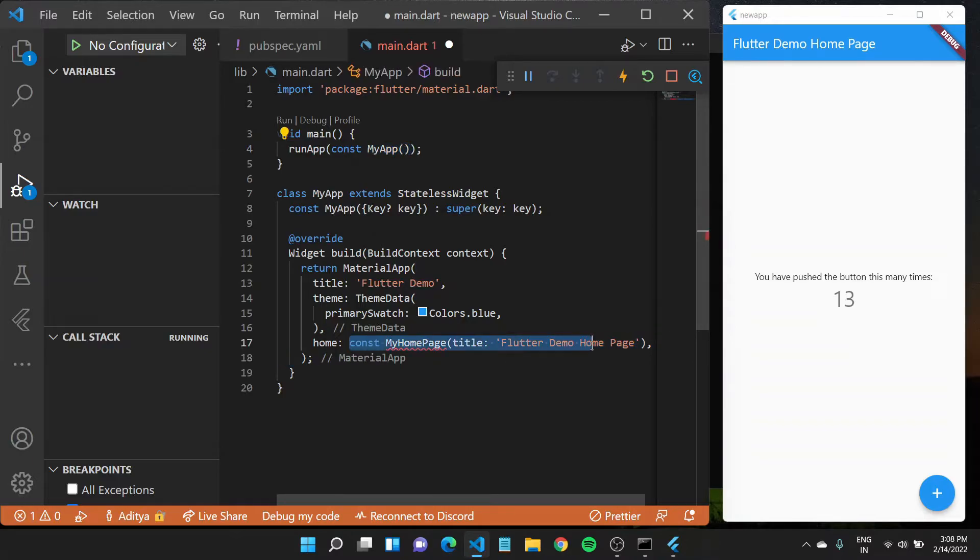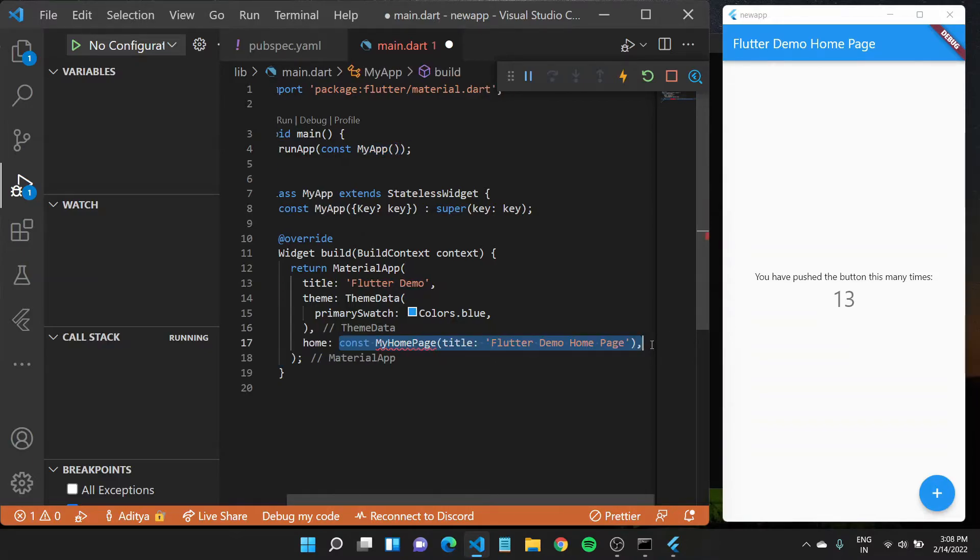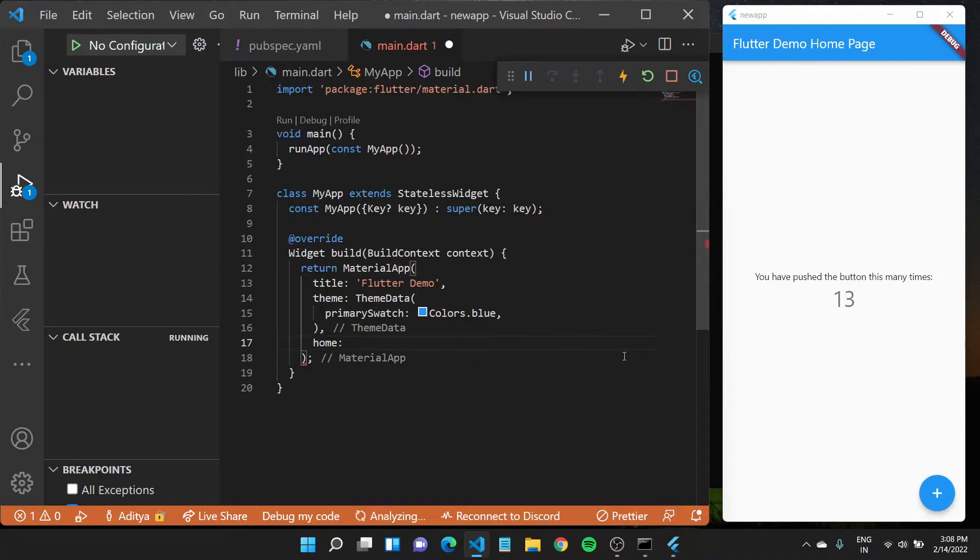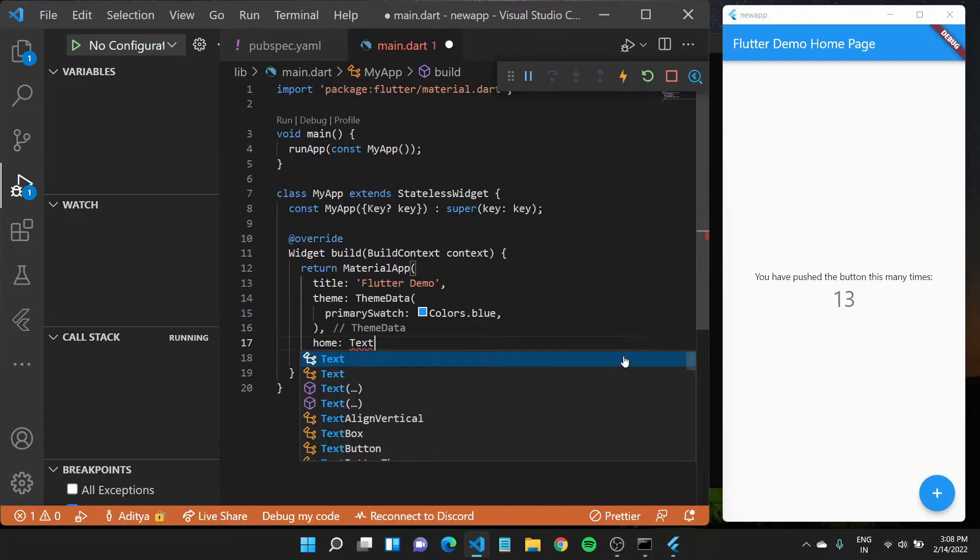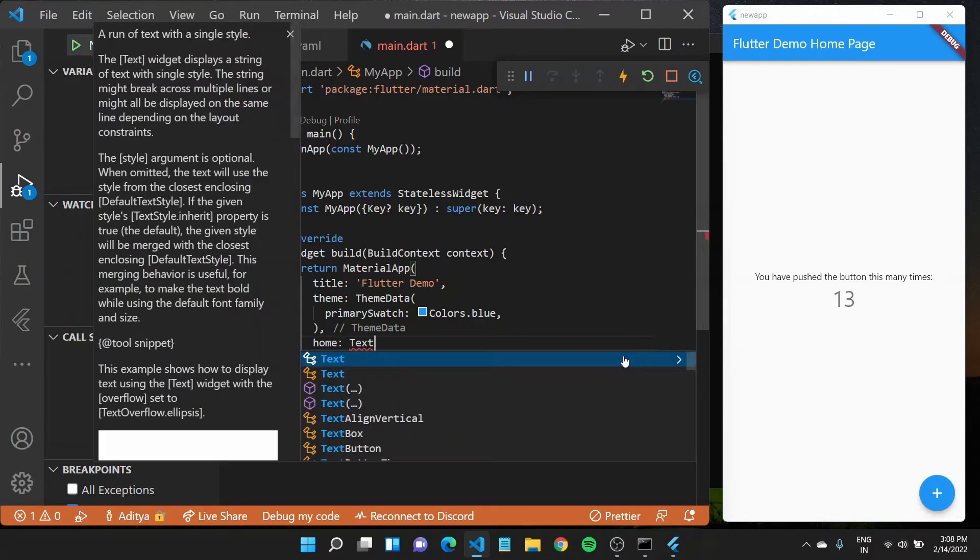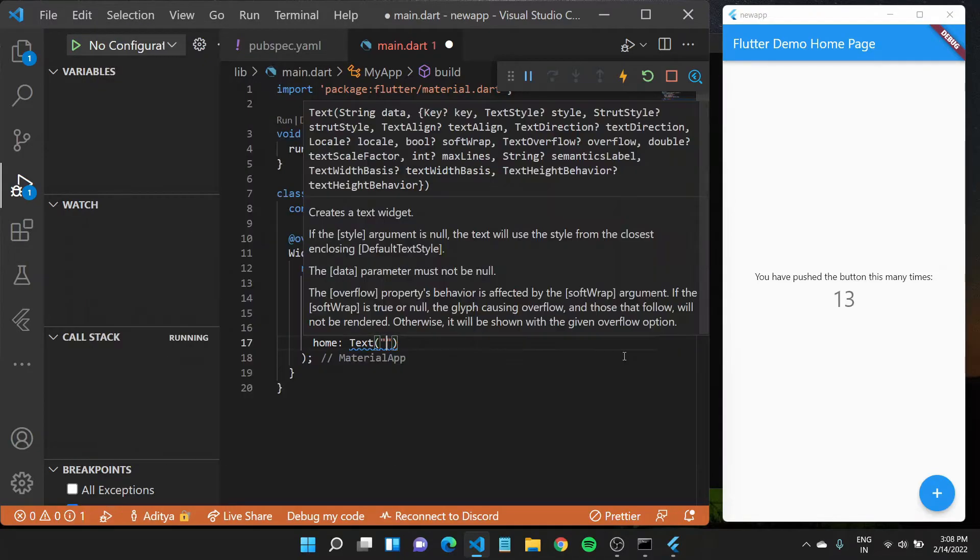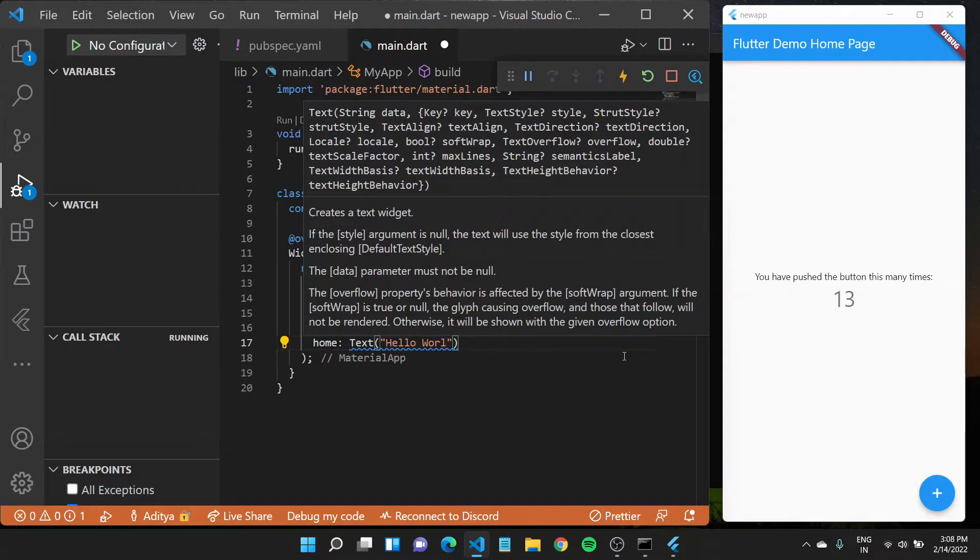But what I'll do quickly is I'll get rid of this MyHomepage right here. Now to build our hello world application, I can type in text and pass in a string, which would be hello world.